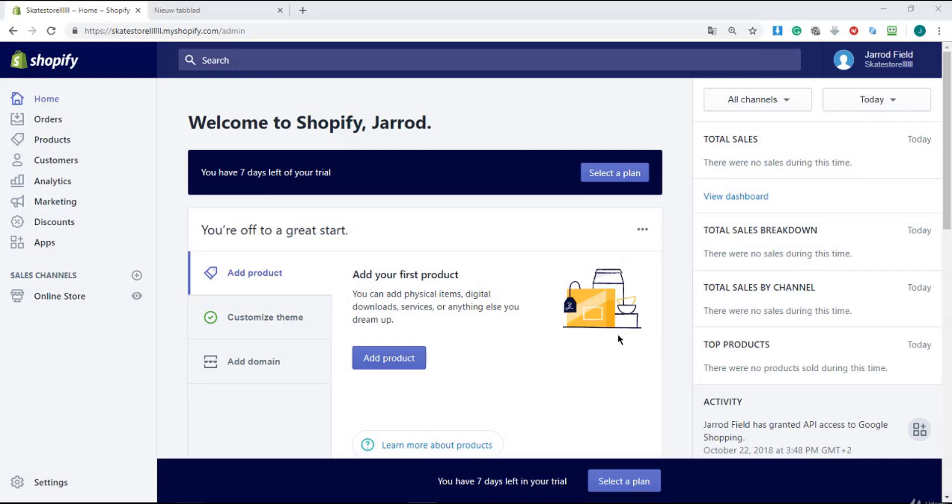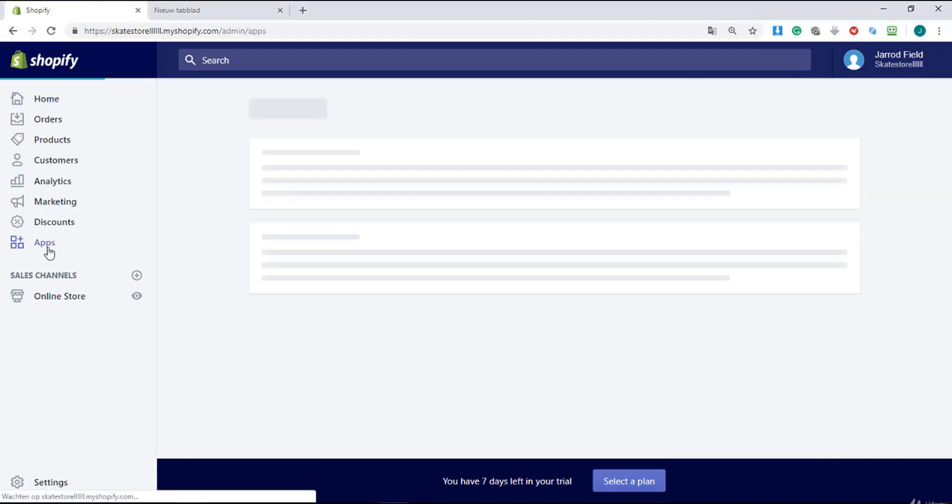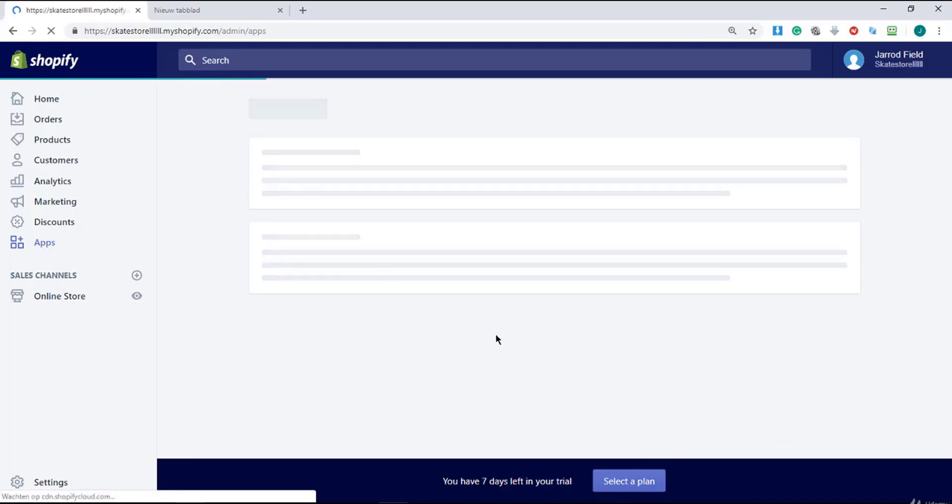Okay, once we are there I want you to navigate to Applications right over there by Apps.